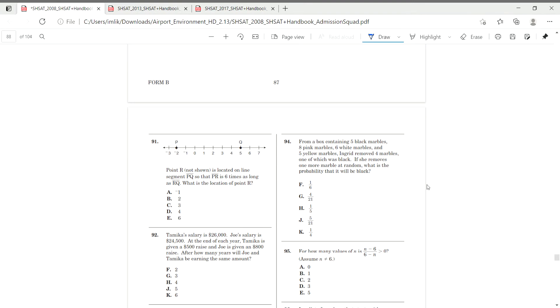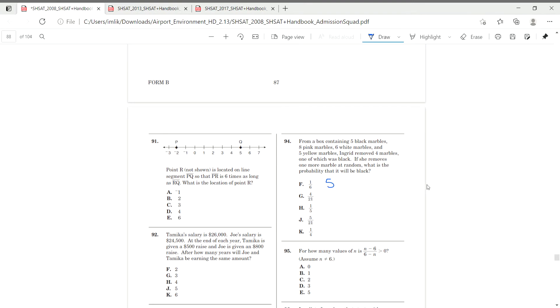From a box containing five black marbles, eight pink marbles, six white marbles, and five yellow marbles. Ingrid removed four marbles, one of which were black. If she removes one more marble at random, what is the probability that it will be black?